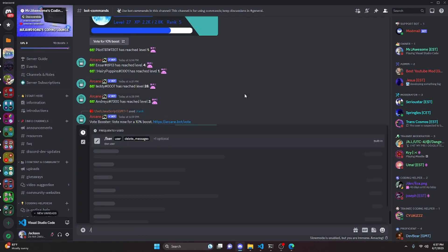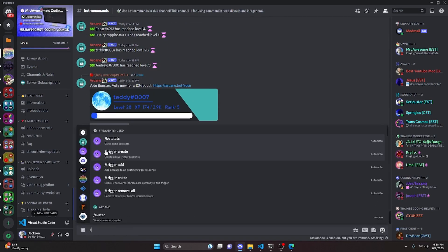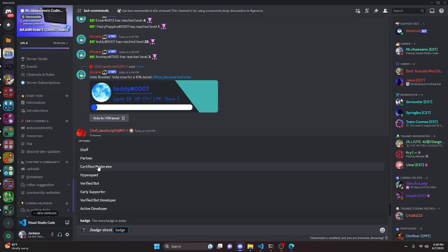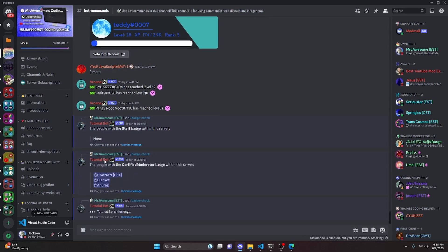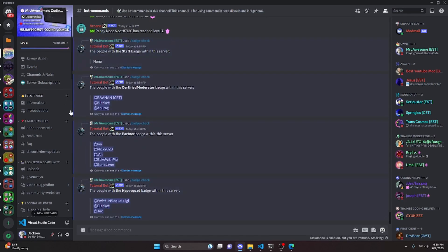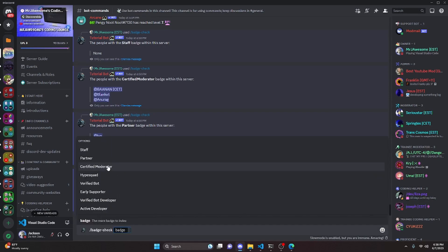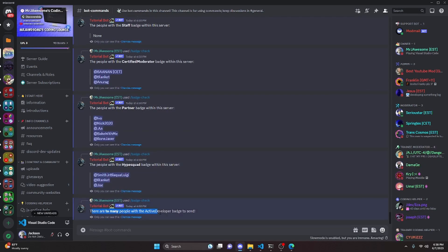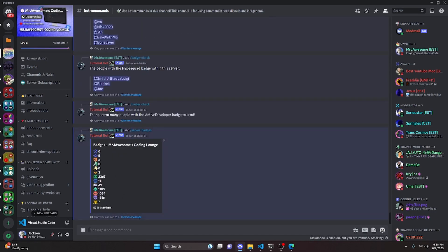Testing in a larger server with about 5,000 members: 'staff' returns none, 'certified moderator' returns three members, 'partner' lists the partners, and 'hype squad' lists all those members with their profiles visible so you can see the badge. Finally, 'active developer' returns the error — there are over 2,000 people with that badge in this server, so it can't fit in a single message.